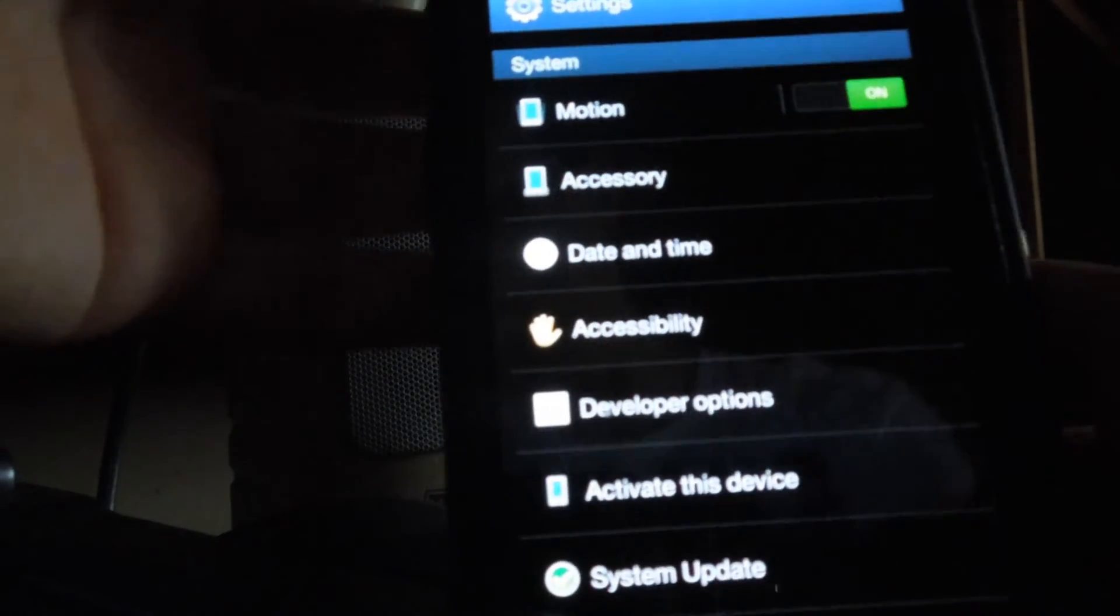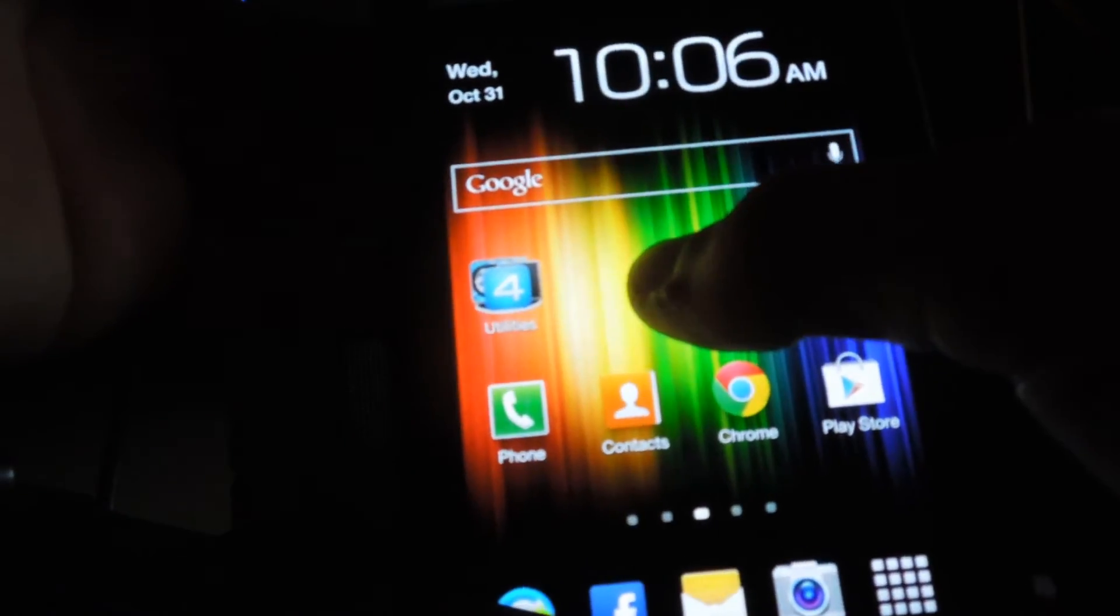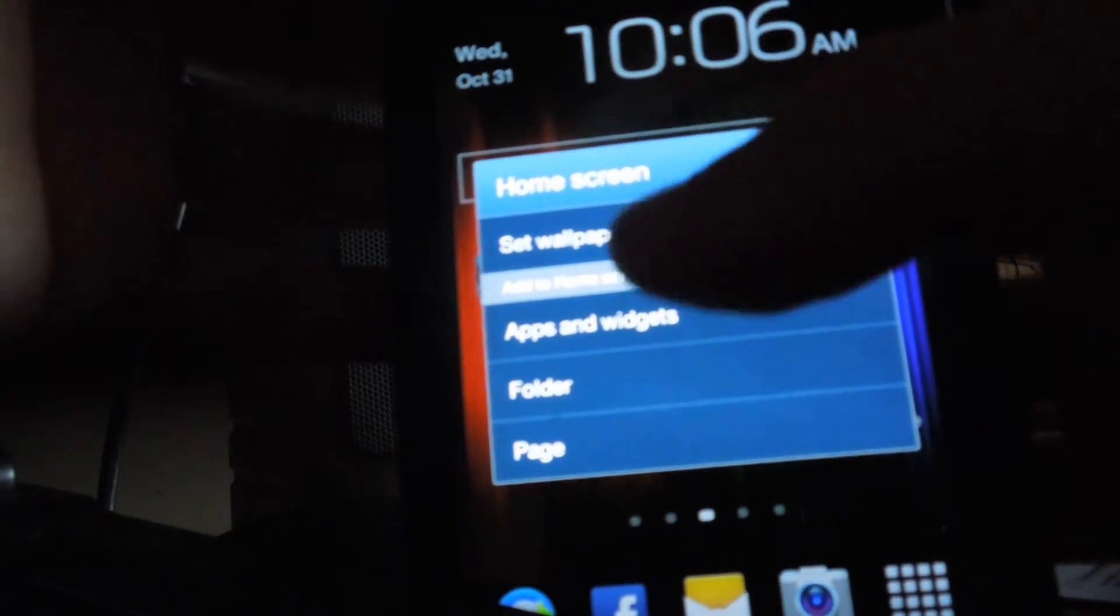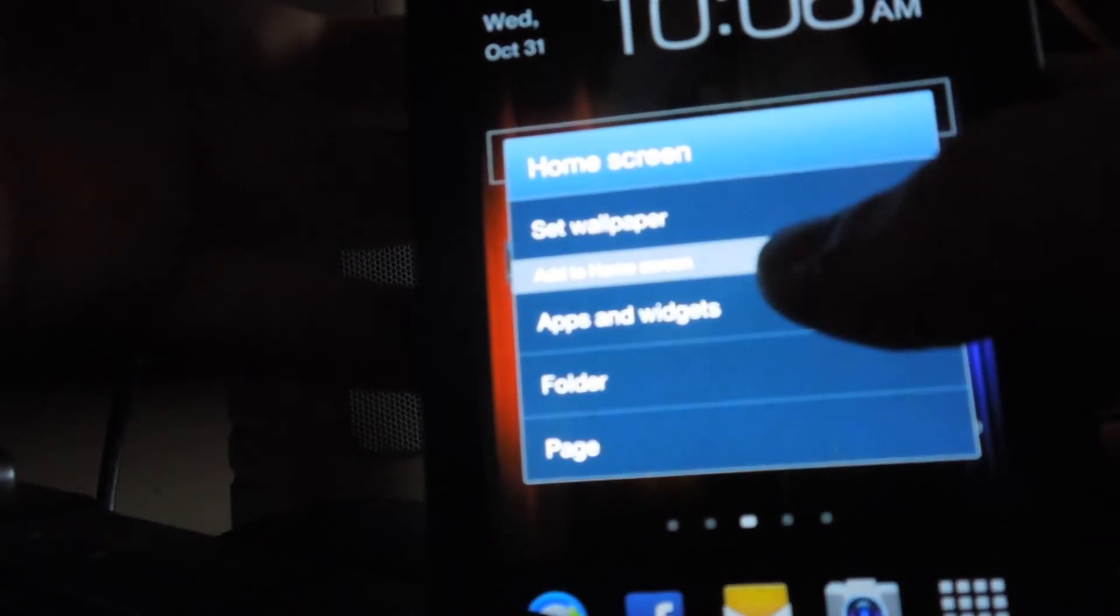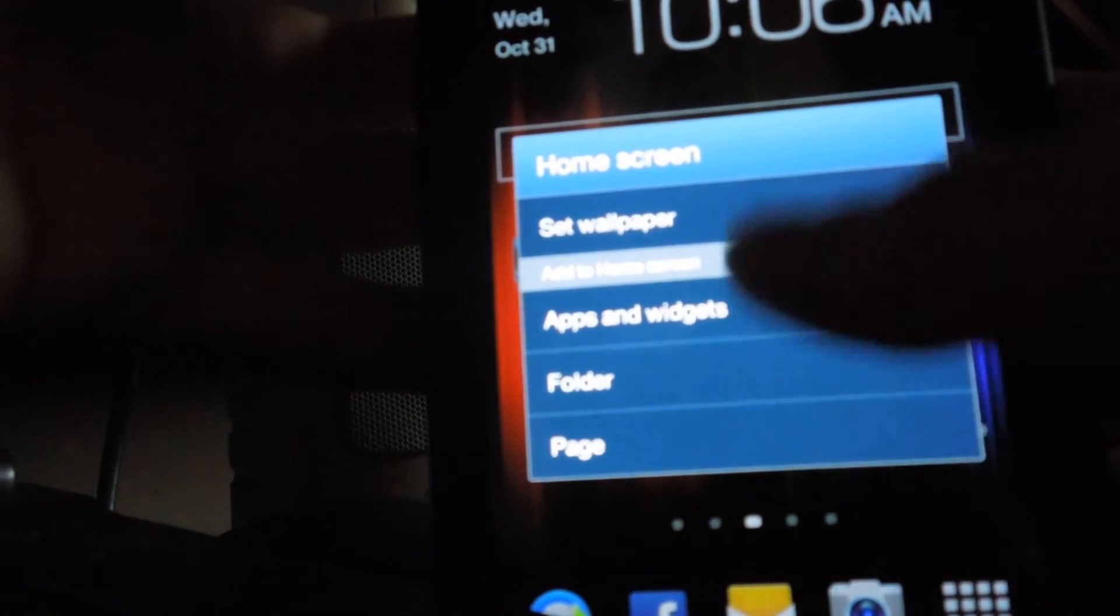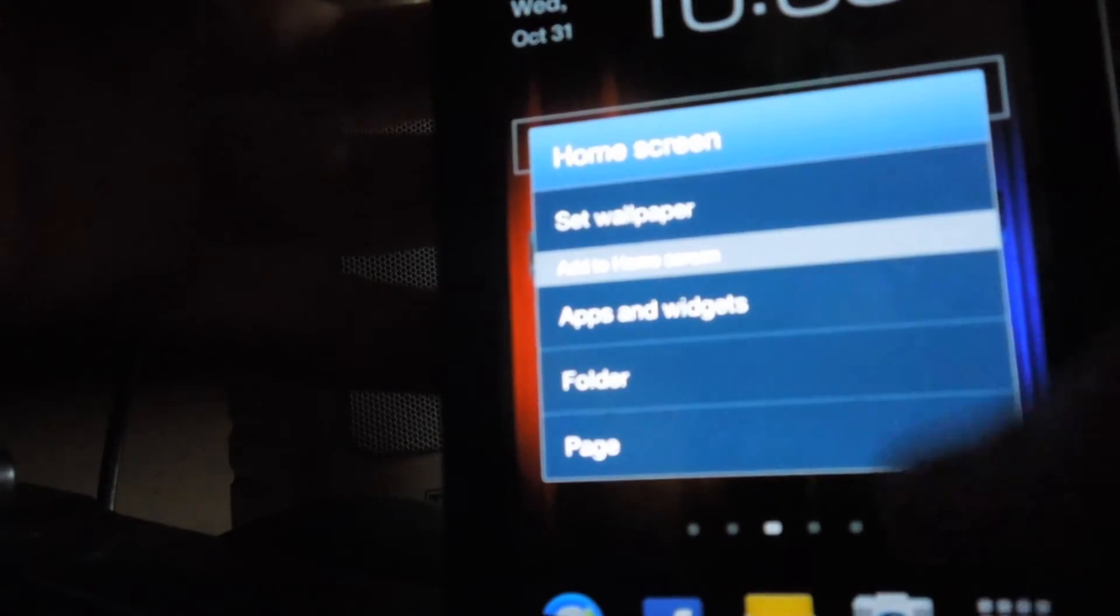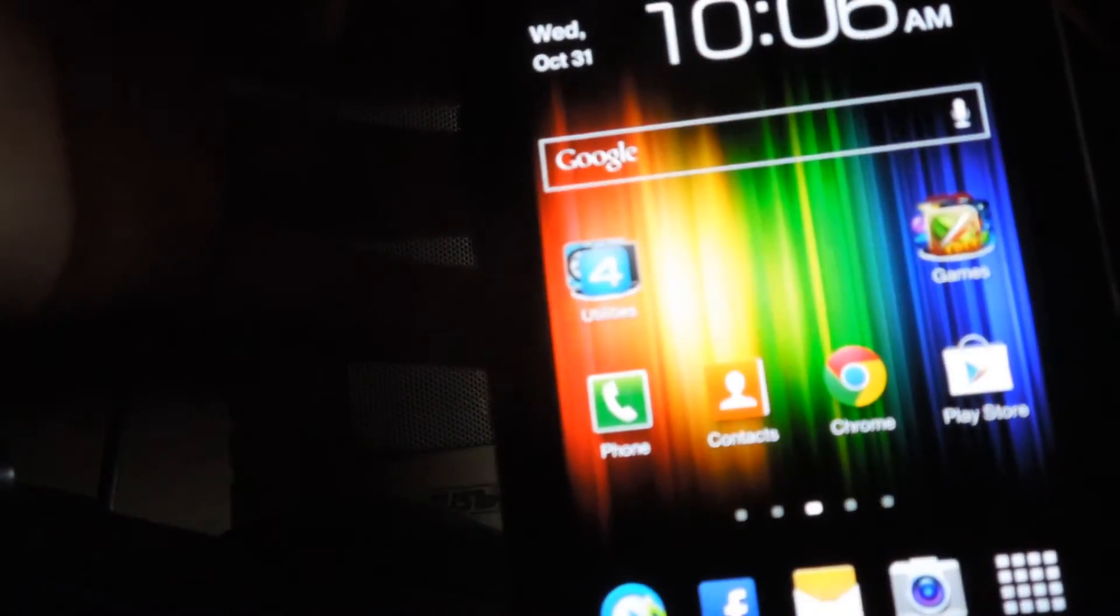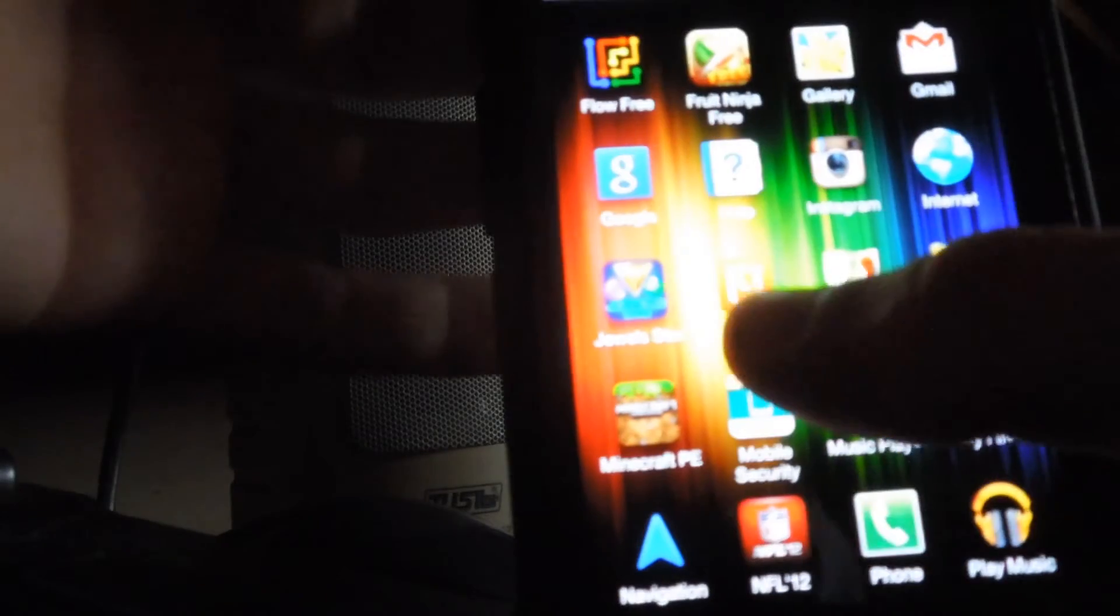Oh, on the home screen, definitely. I'm just using a Google Nexus background. Look, they added apps and widgets, folder, and page to add to it, just from pushing and holding. I thought that was cool. But everything else pretty much looks the same.